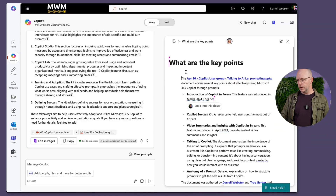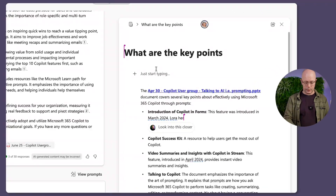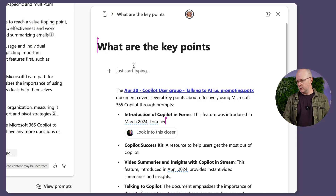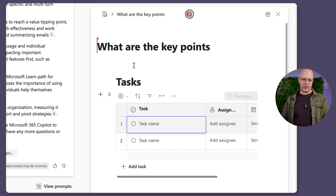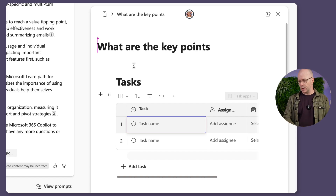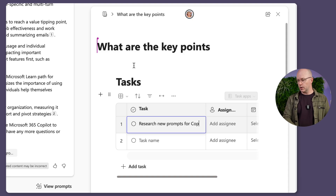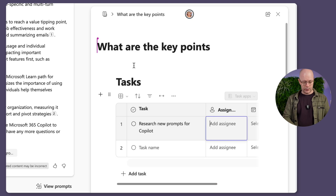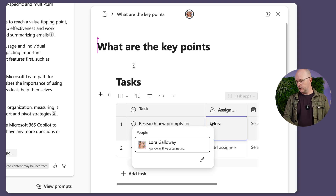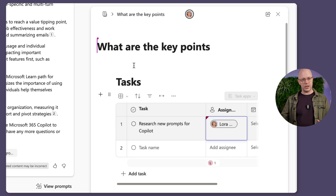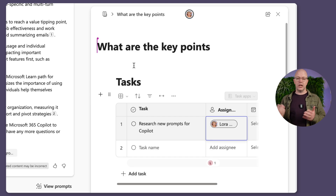There are other things of course we can do if we were using this as a Loop component. If this was going to involve tasks, for example, we could do a forward-slash task list and then start assigning tasks for people to work on the content. So I could say 'research new prompts for Copilot' and then assign that to Laura. She has access — I've shared it with her. So there you go, it's a task. And because it's a task list, it'll appear in her Planner experience and To Do.